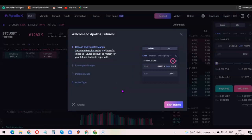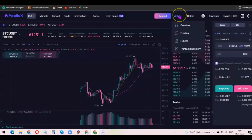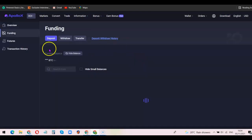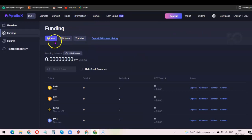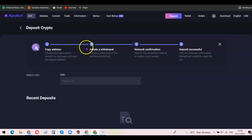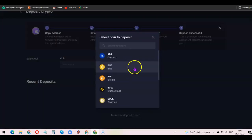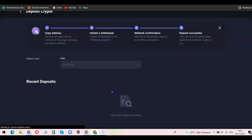The next thing we want to do is deposit funds into the account, and after that I'm also going to show you how you can withdraw your funds directly from the account. To deposit funds, come over to 'Wallet' then click on 'Funding'. Once you click on 'Funding' it's going to bring out the list of coins you can deposit on the platform. From here, click on 'Deposit'.